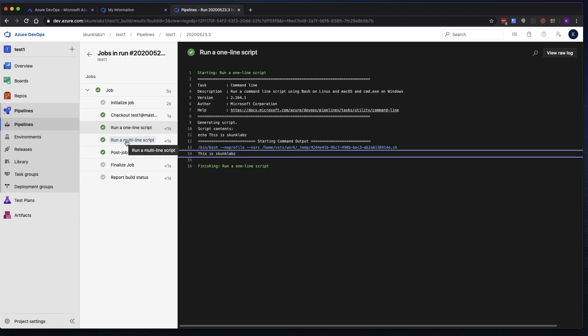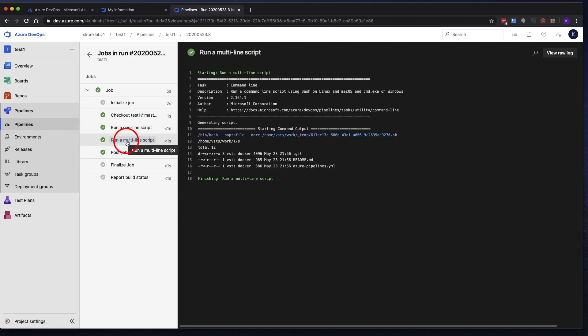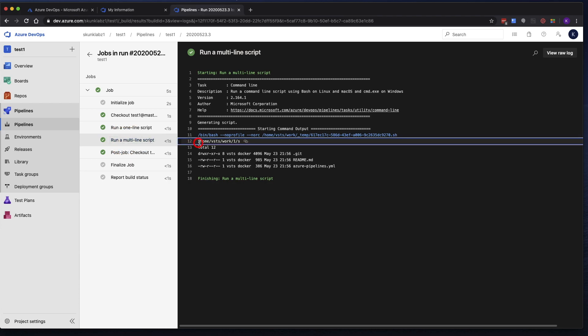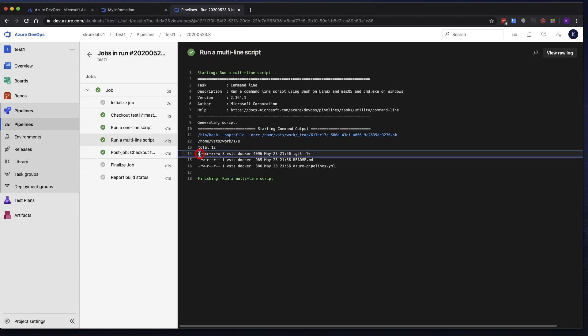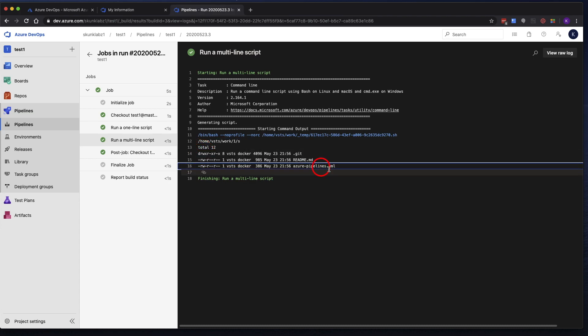Let's go to the multi-line script. And it did the PWD. So this is a workspace. Actually, it's the source code workspace. And then it gives us the LSLA, right? So we should see that Azure Pipelines YAML file, the README file that we initialized the repo with.